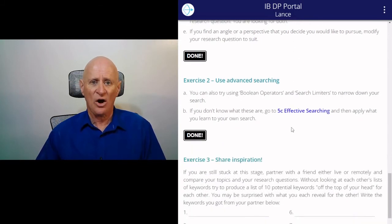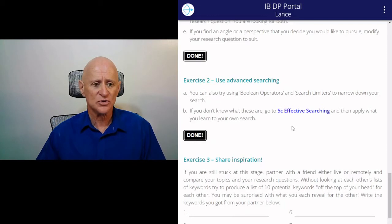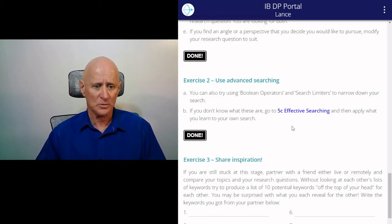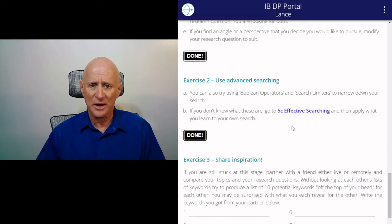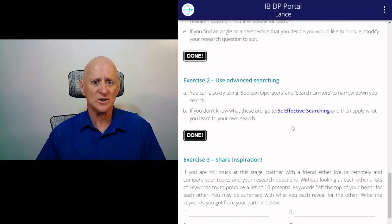Then there's a whole strand on effective searching, which in the DP portal is 5C, which shows you how to use things like Boolean operators and search limiters to refine your search.